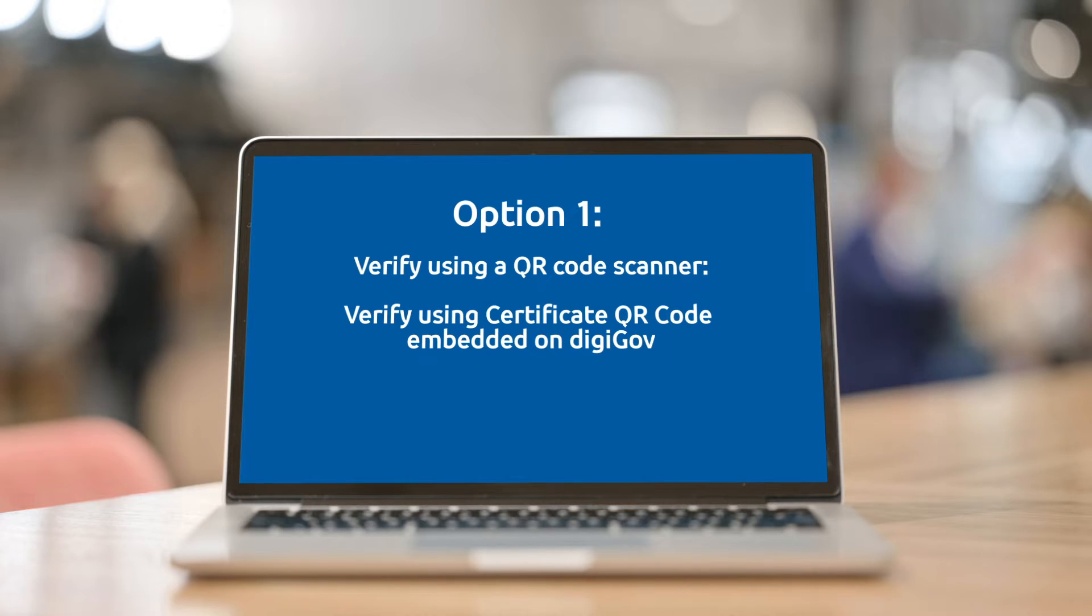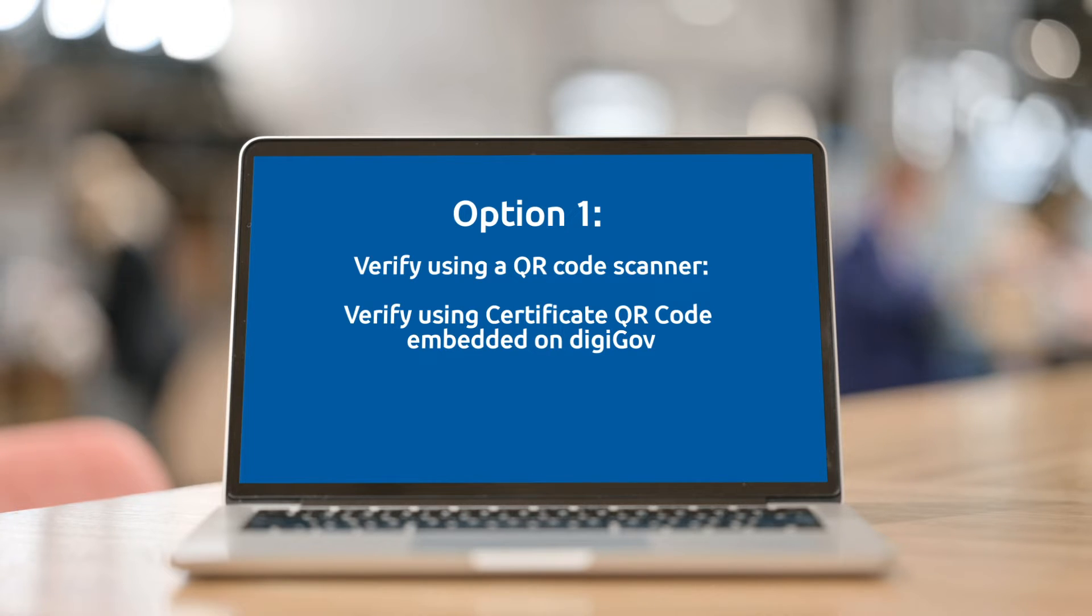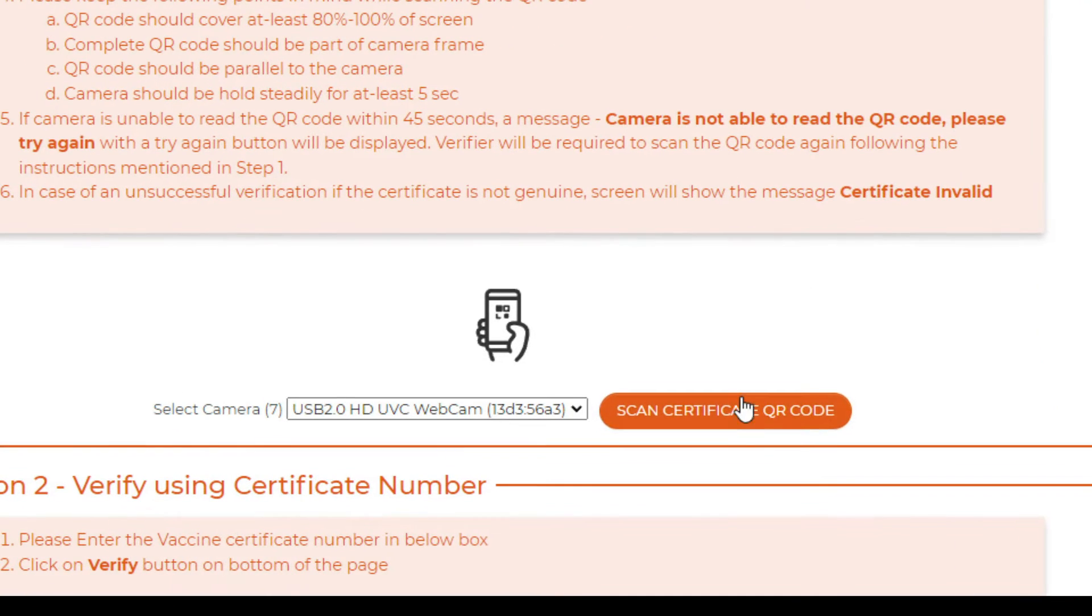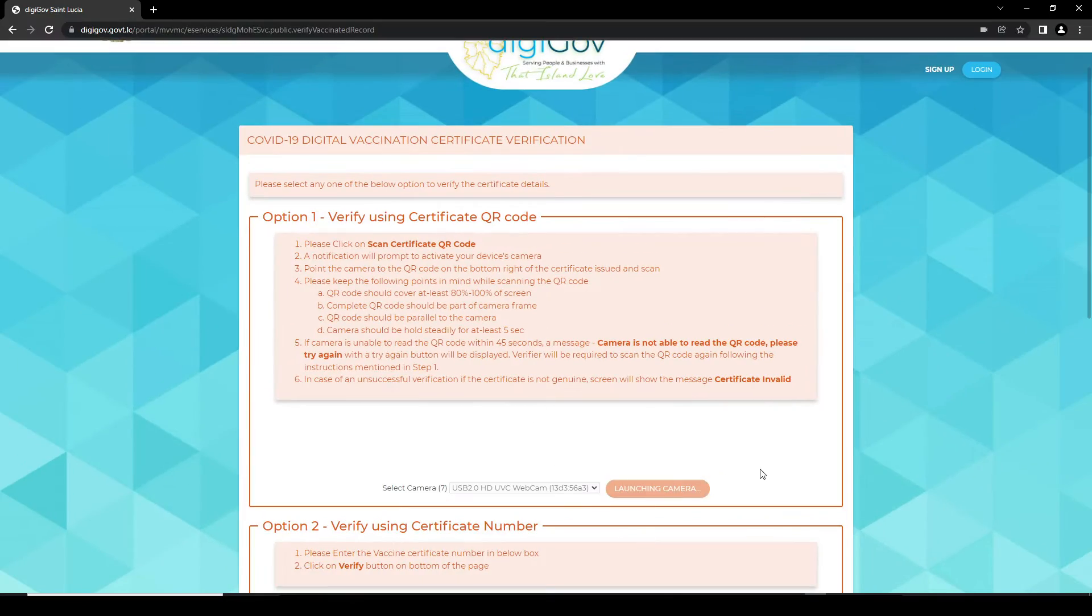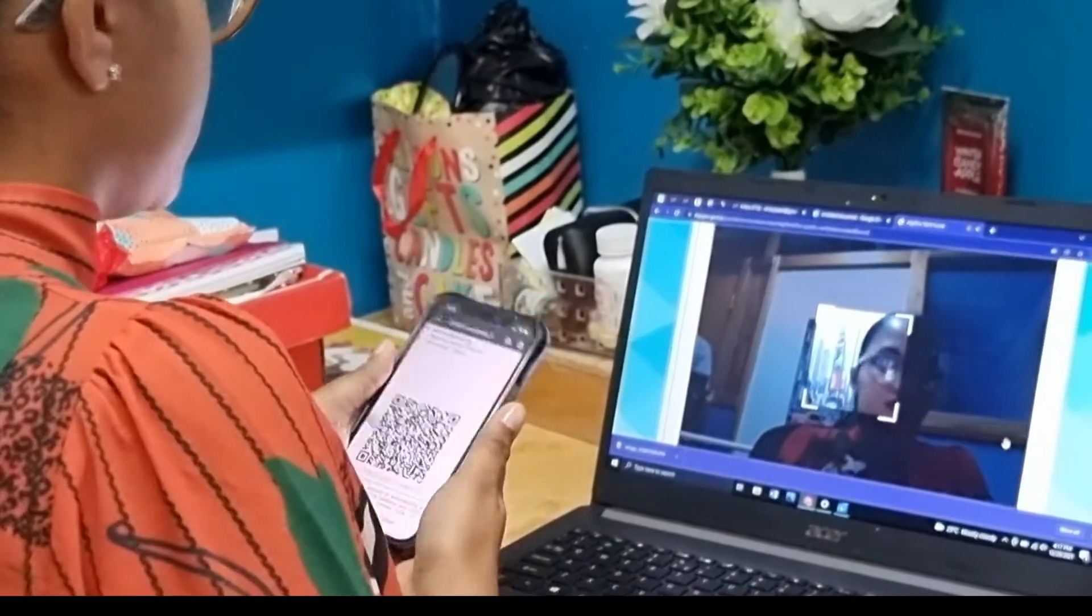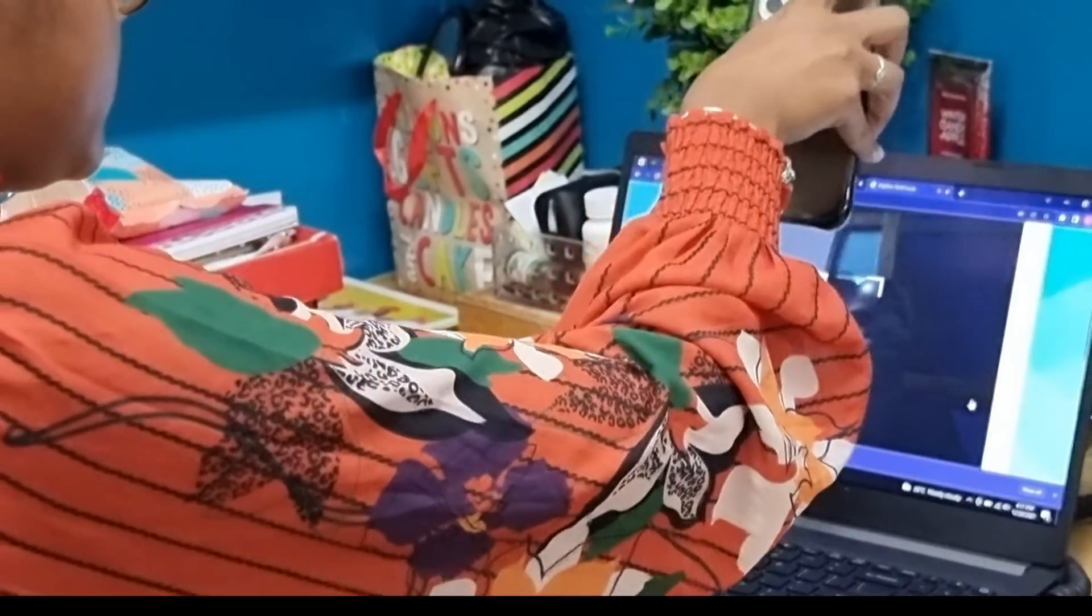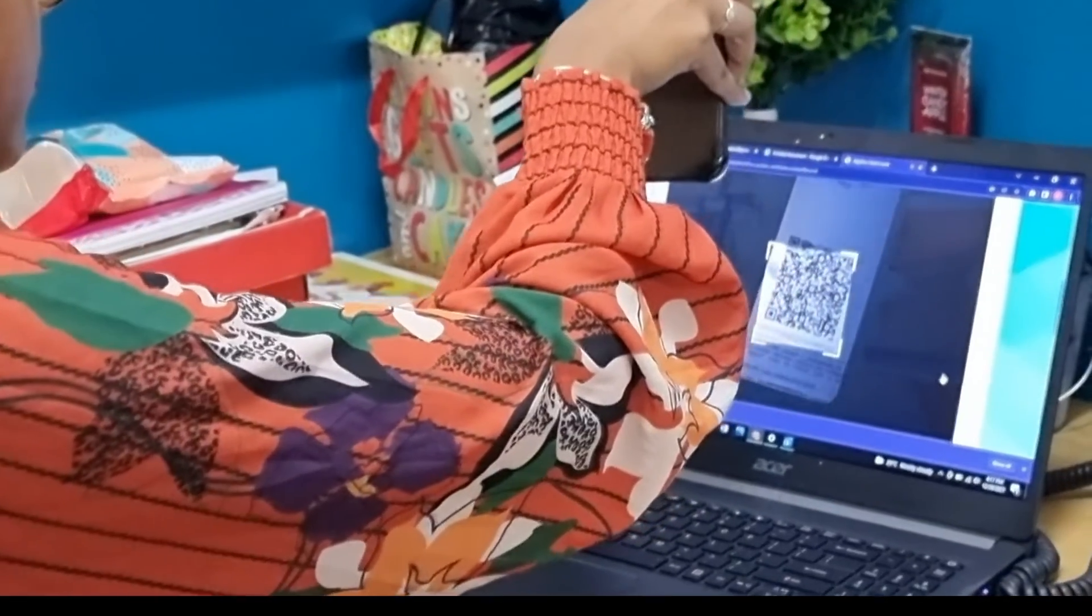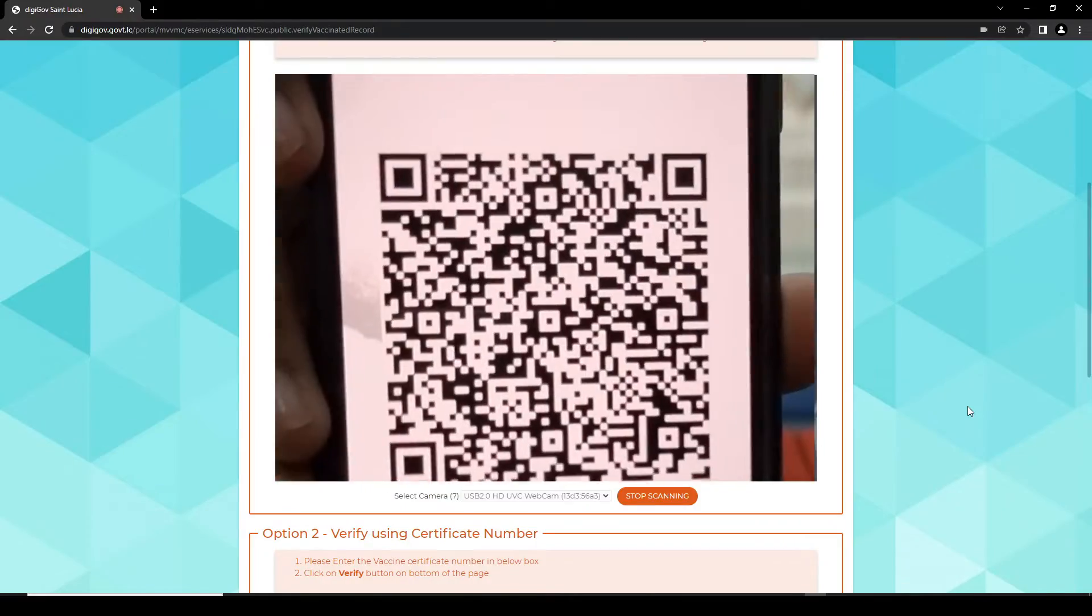Option 1: Verify using the Certificate QR Code embedded on DigiGov. Step 1: Click Scan the Certificate QR Code. A notification will prompt you to activate your device's camera. Point the camera to the QR Code on the bottom right of the certificate issued and scan.